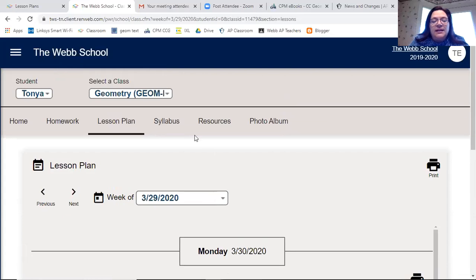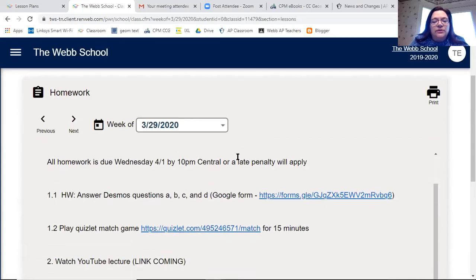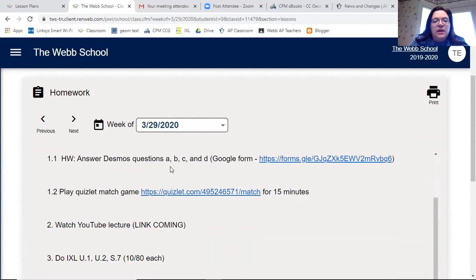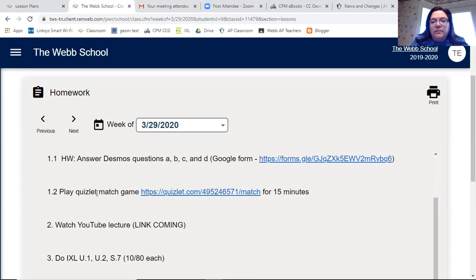Now if you go to Homework and scroll, you'll see the homework is due by Wednesday, 4/1, by 10 p.m. For the Desmos activity, there are four questions and you'll fill out the answers on a linked Google Form. You should also play the Quizlet match game for about 15 minutes — it will show me how quickly you're matching things.